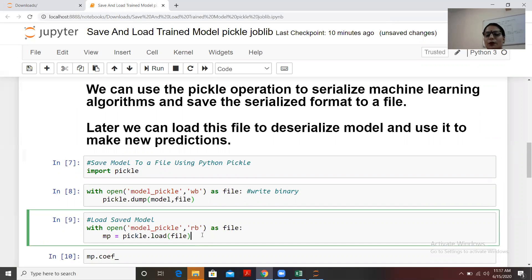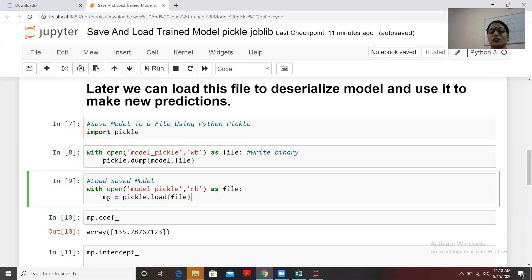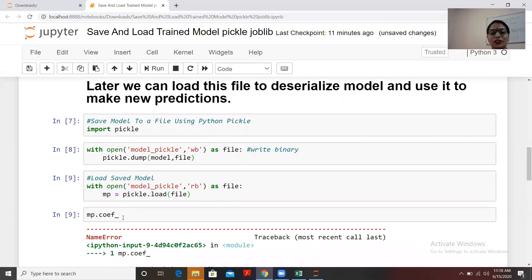Now let's load this model. The syntax using pickle to load is: with open('model_pickle', 'rb') as file — using read binary instead of write binary — then mp = pickle.load(file). I've stored the loaded model into the variable 'mp'. The original model was named 'model', saved as 'model_pickle', and now loaded as 'mp'. I'll check the coefficient of 'mp' to see if there are any changes.